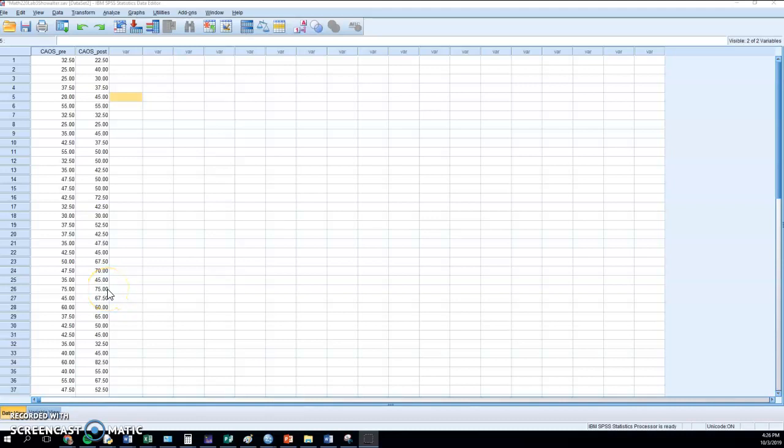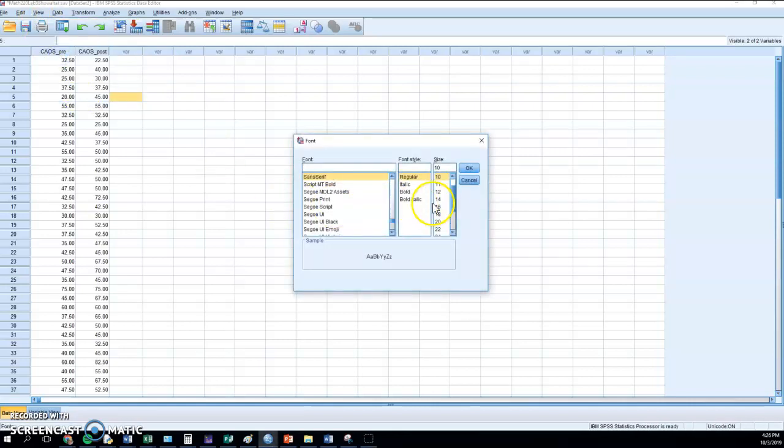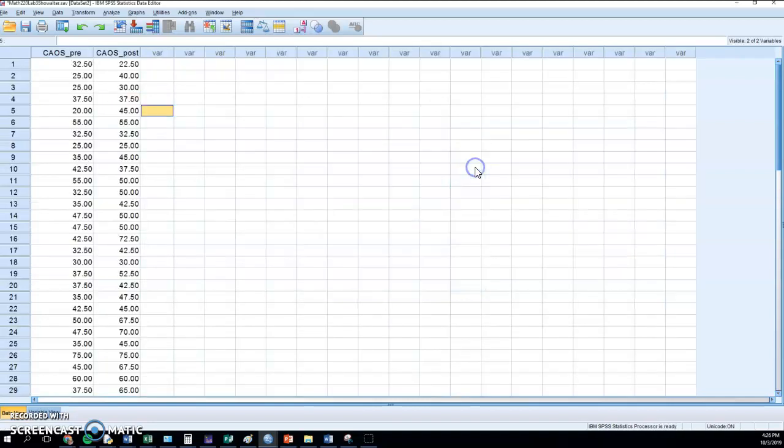The first thing I'm going to do here, and you don't have to do this with your lab, but these numbers are pretty small so I'm going to make them larger. If you just go to font size, that can control the size of your cells.